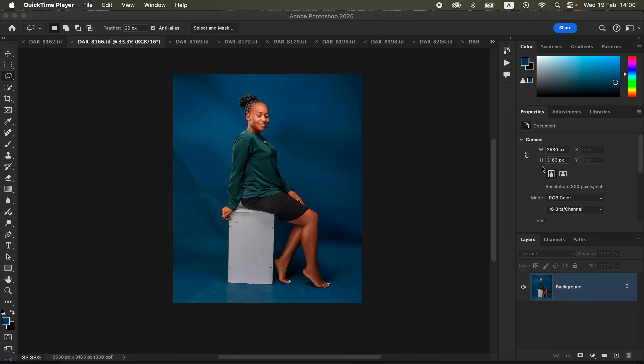In this video I'll be showing you how I'm able to create a nice and seamless backdrop for my studio images. If you analyze this background you can see that we have all these varying colors in the background, and I want to show you how I'm able to achieve a clean, nice, smooth, and seamless background.